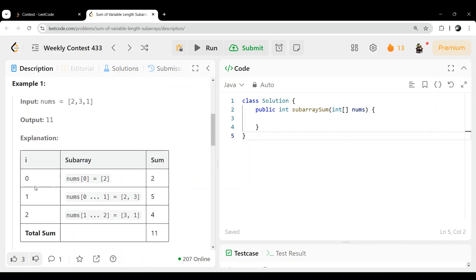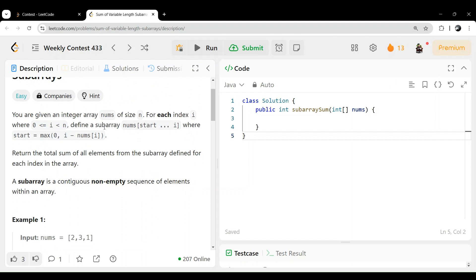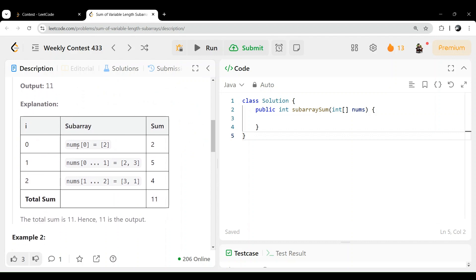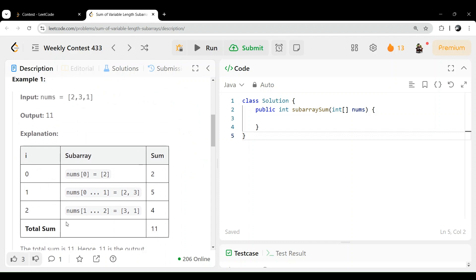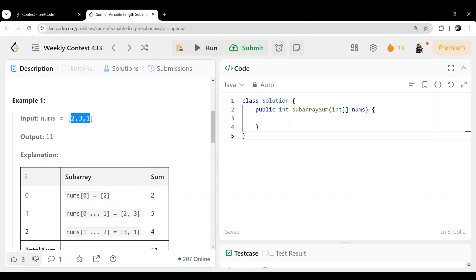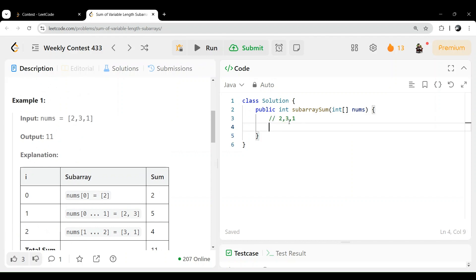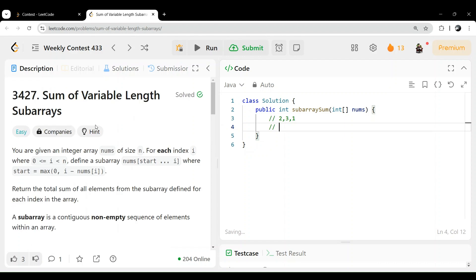So if you see this example, what we have to do is define a subarray from start to i, where start should be the max of zero and i minus nums[i]. Here you can see nums[i] is equal to two — these are the subarrays and these are the sums, and we have to return the total sum. So start is equal to max of zero, i minus nums[i].